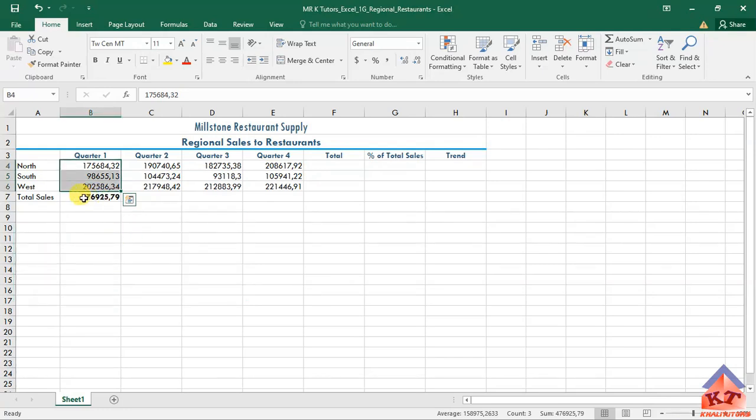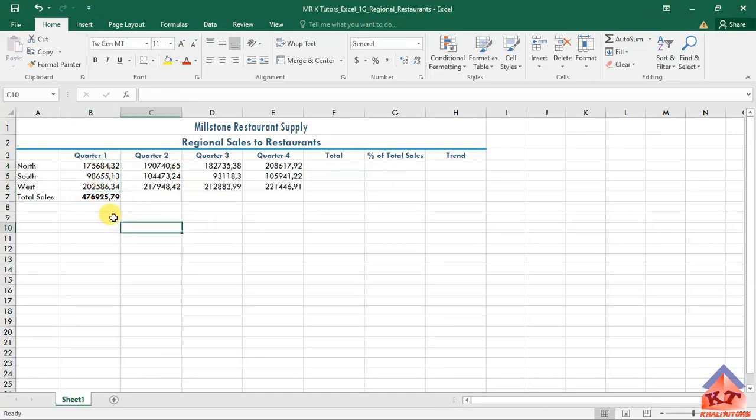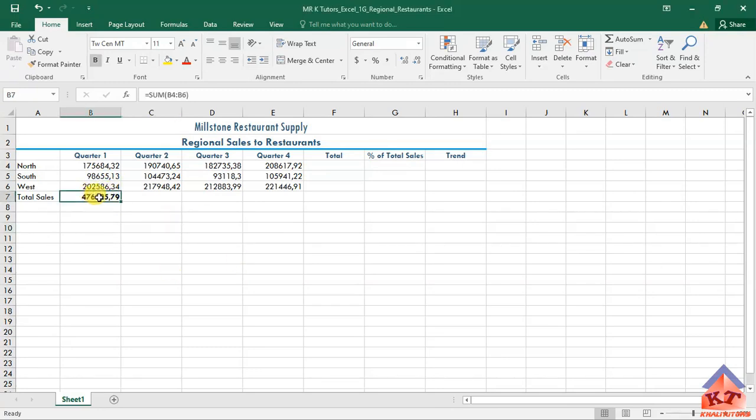This will give you the totals for these figures here. After doing that, what we're supposed to do is copy the formula across. Click on this and move your cursor over this square here on your bottom right.